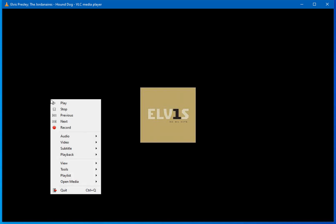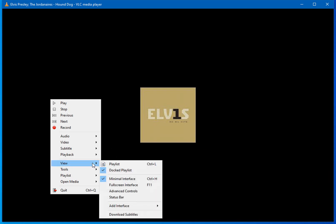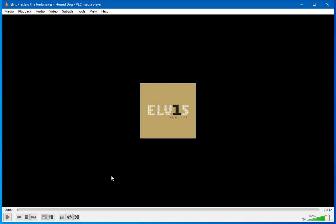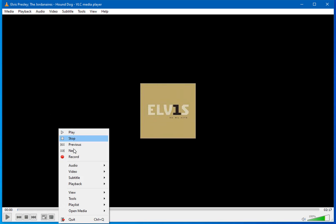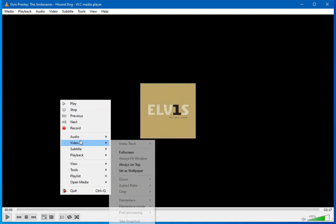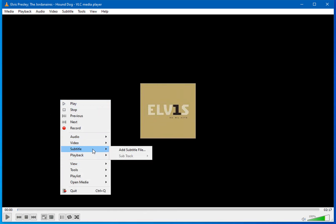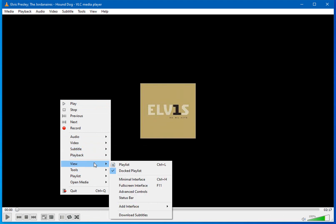So let's restore these controls for VLC Media Player by hovering over view again after right-clicking on the software program window again, and then I'll uncheck minimal interface. Due to my screen resolution recording settings, I will skip full screen interface. And now those controls down here have been restored.